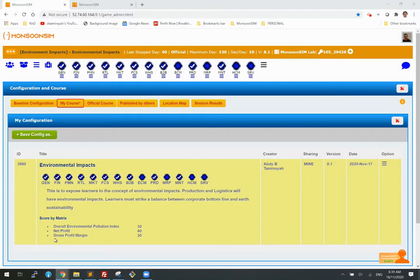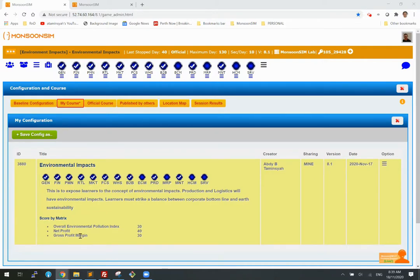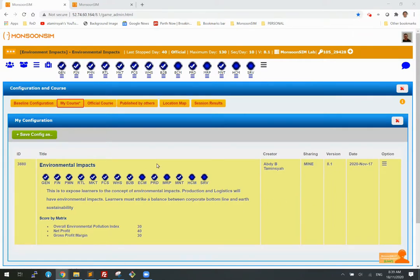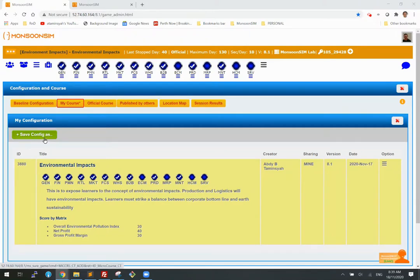I have set here the scoring metrics will be overall pollution index 30%, net profit and gross profit margin. You are free to change this and save as your own configuration. And I will also post this in the default so that everyone can use it.